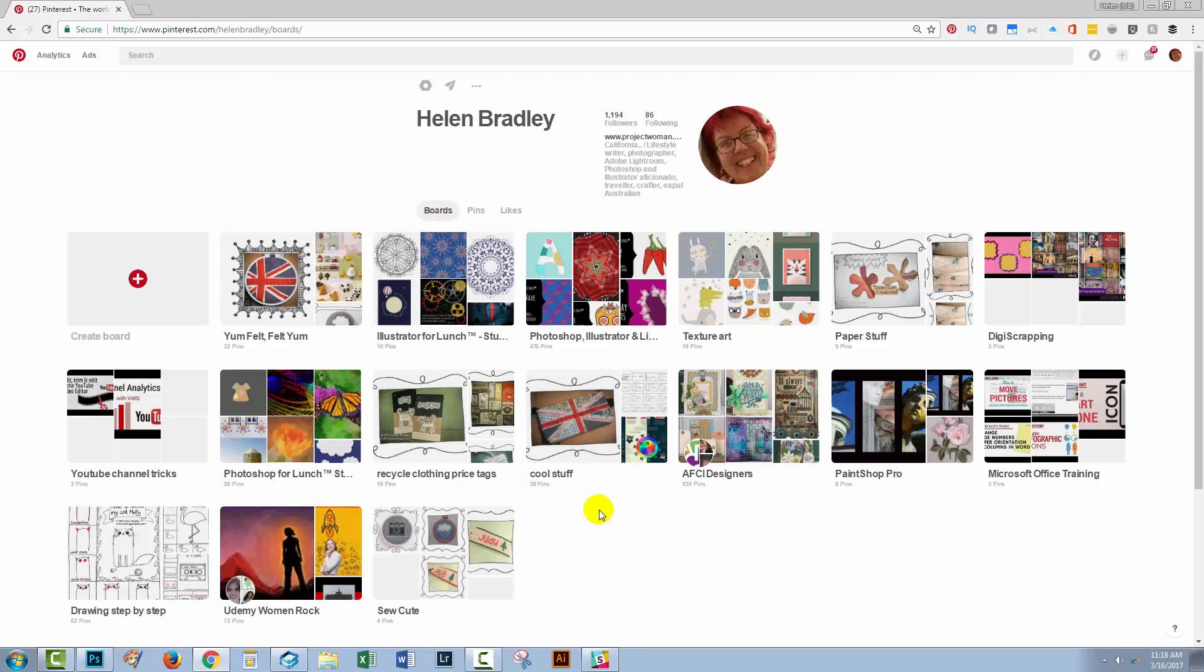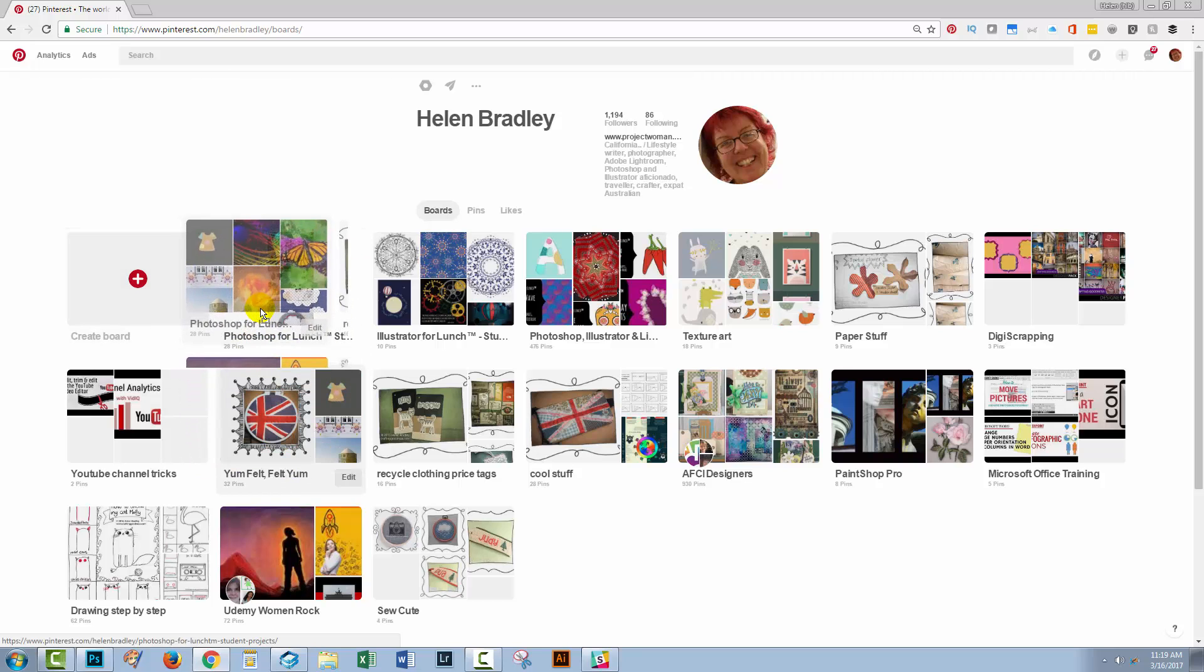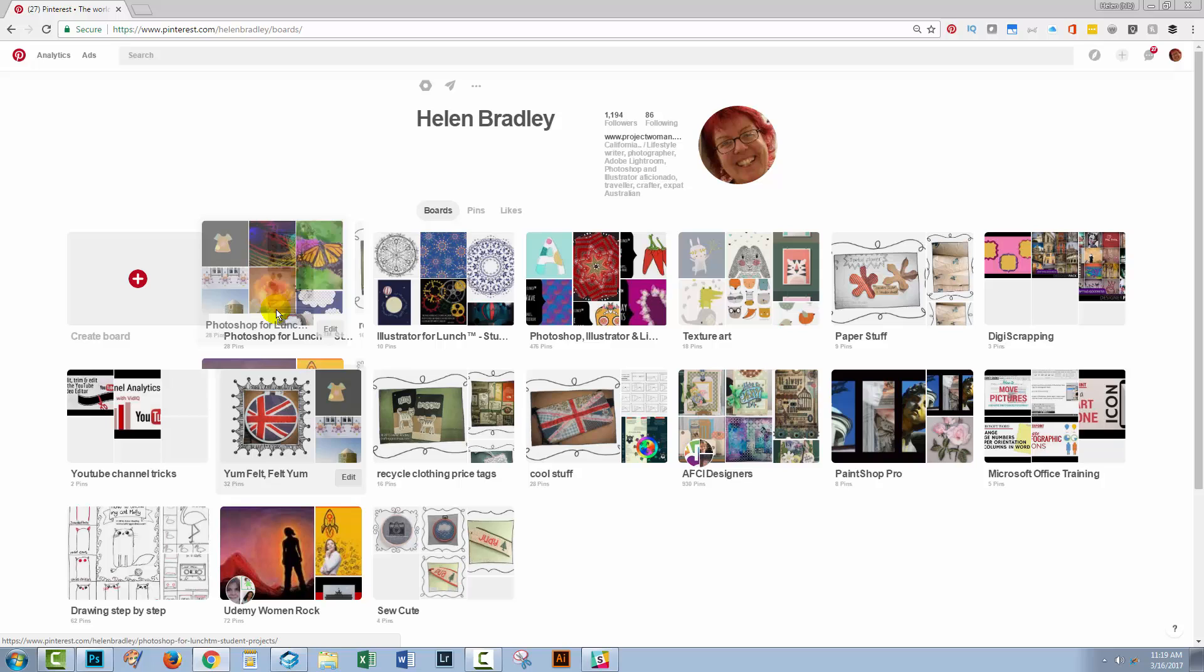Now, the trick with this is that Pinterest is really, really funky when you rearrange boards. So what I'm going to do is take this Photoshop for lunch one up and I want to place it in front of Yum Felt Yum. So let's go and do that.